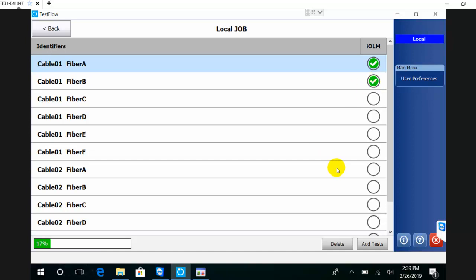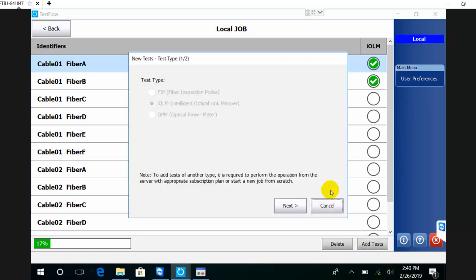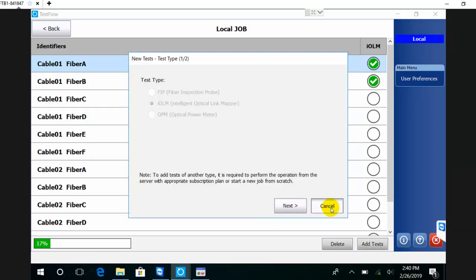If down the road I need to add some tests, I can always go back to the wizard and add tests to the job if needed.